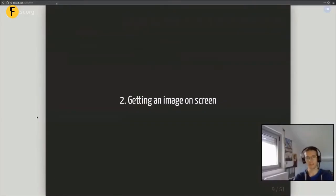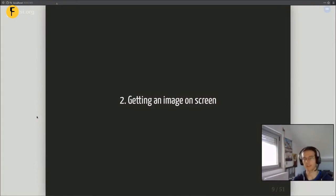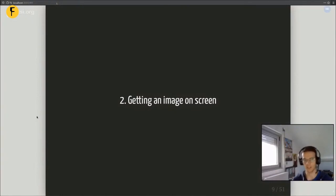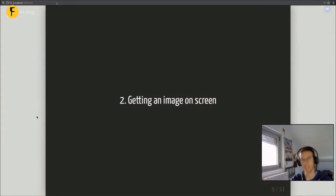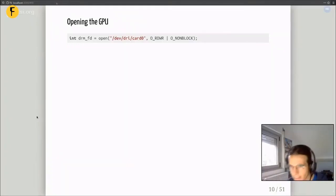Let's get started. How do we get an image on screen? We'll try to display a solid red image using KMS. I won't care a lot about legacy APIs, since there's some historical baggage. We're going to skip all that and just use the latest stuff. That means it only works on mostly recent GPUs — on Intel it works well, and on AMD you need something reasonably recent; old AMD cards won't support the new APIs.